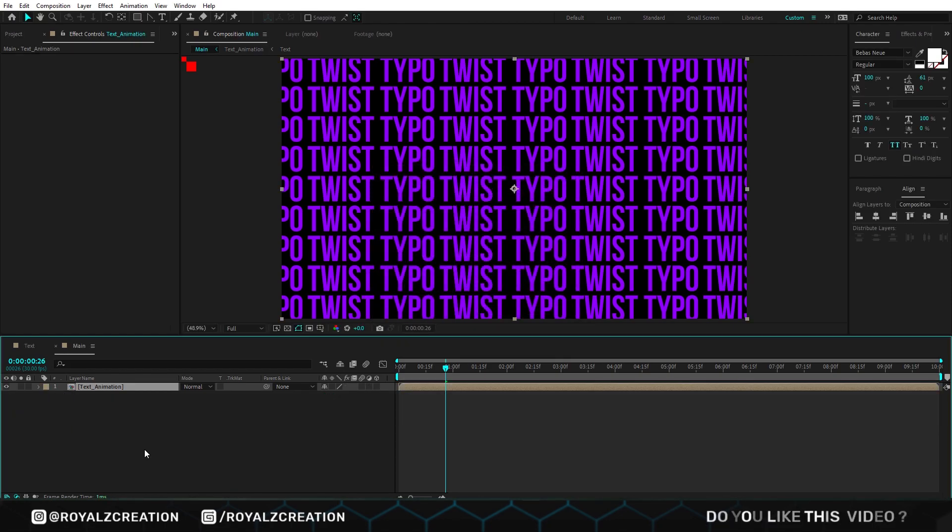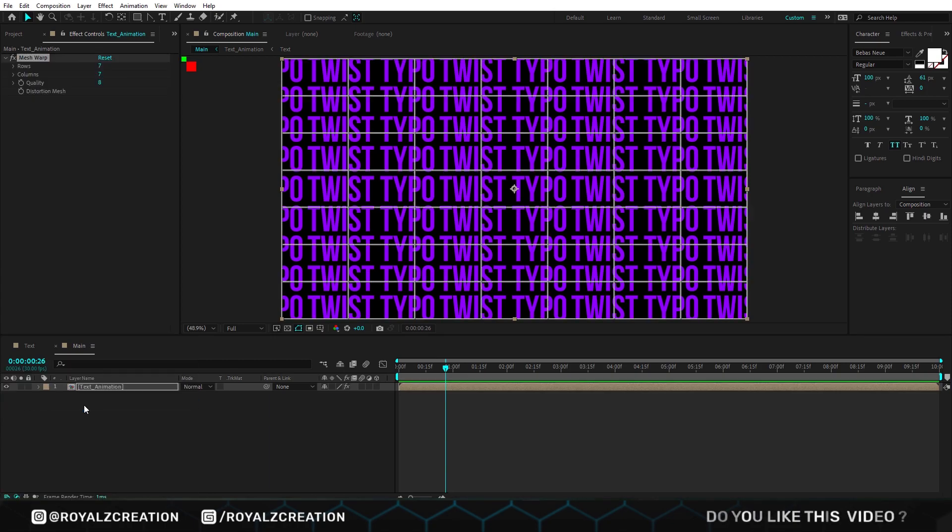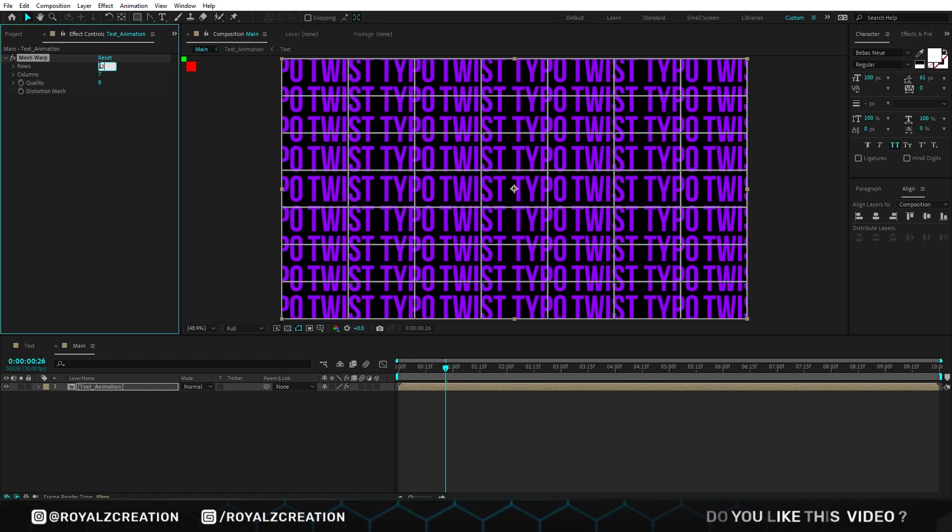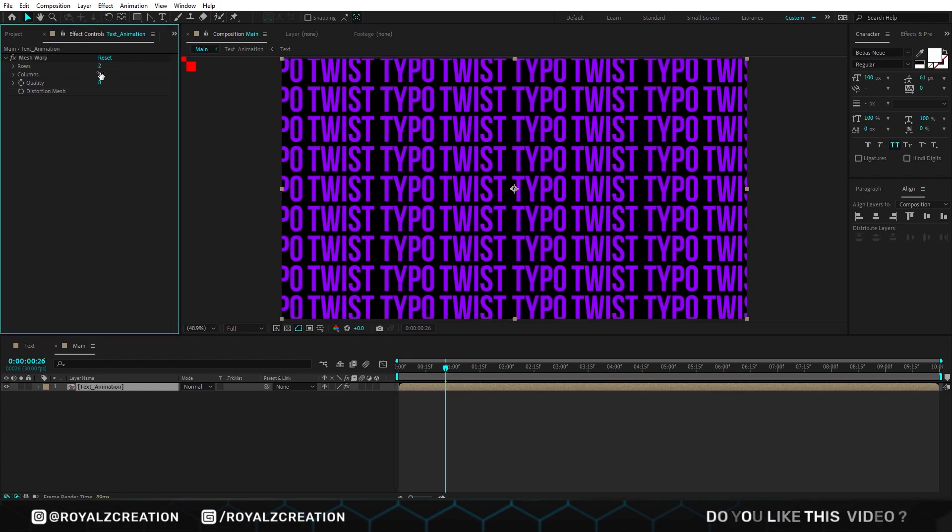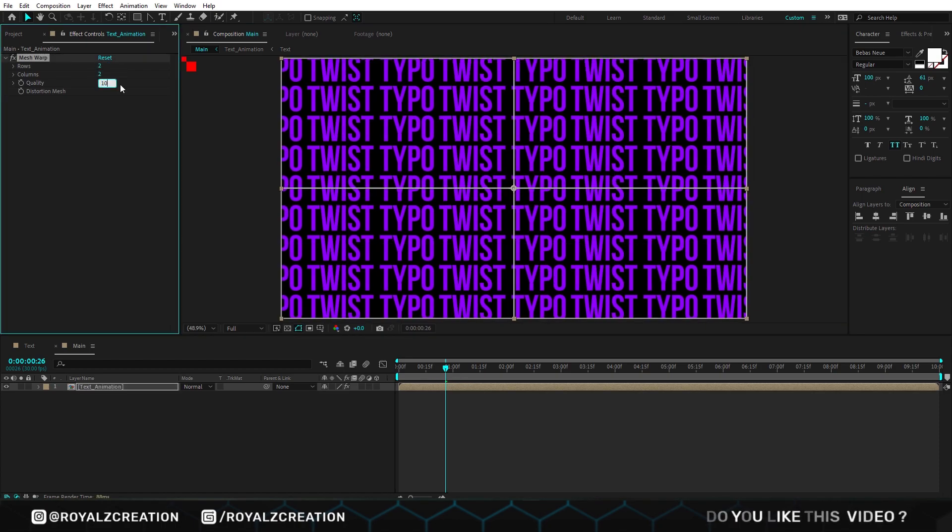Here we will add mesh warp effect on it. In mesh warp, we change row and columns amount to 2, quality to 10.